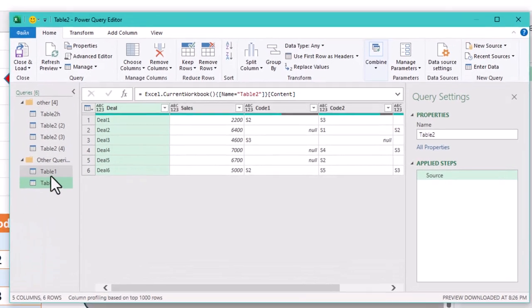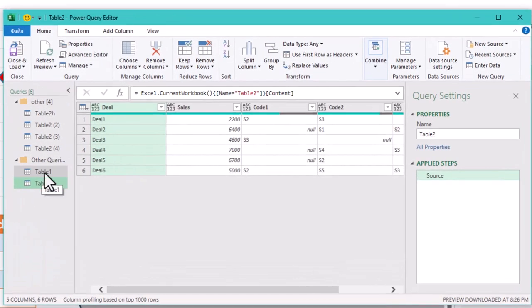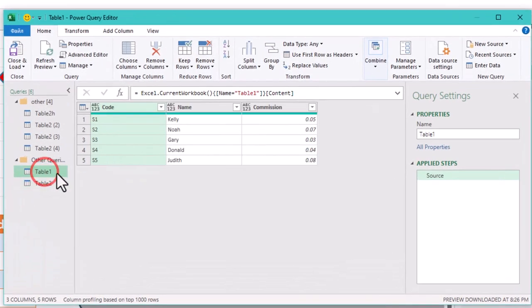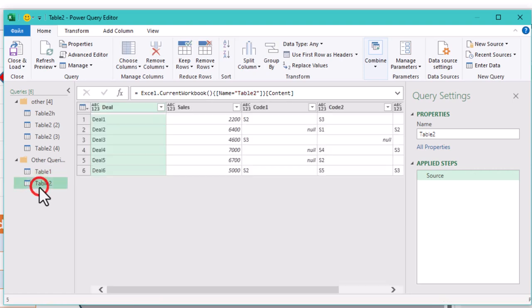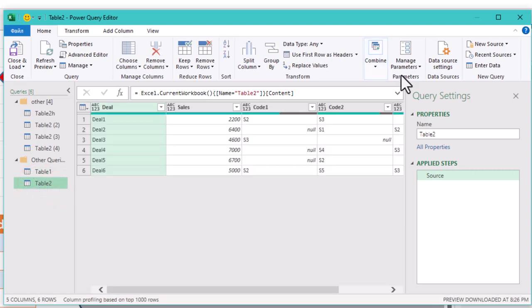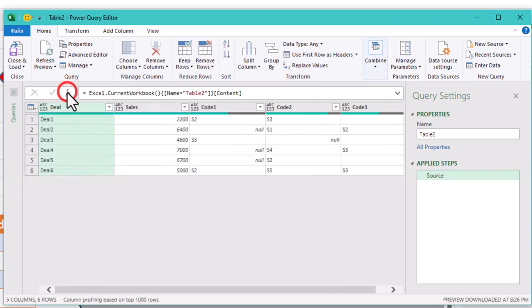Now here is the main challenge. These tables can't be directly combined because they don't have a common field. At least not yet. The common link between them is the salesperson codes.